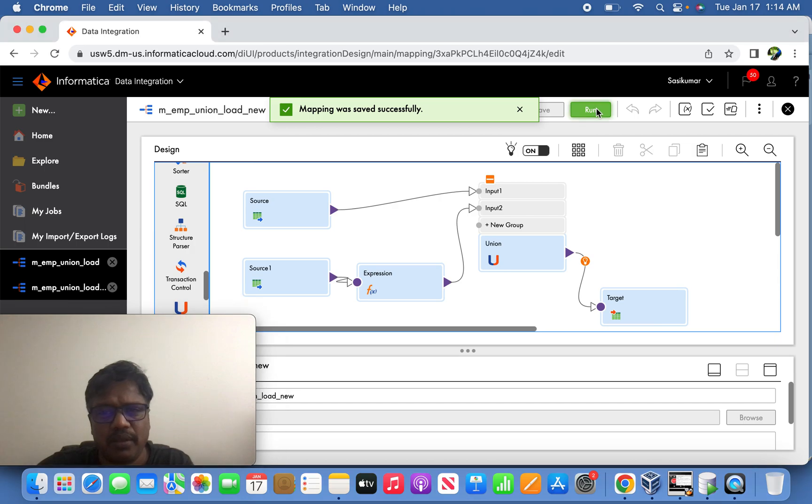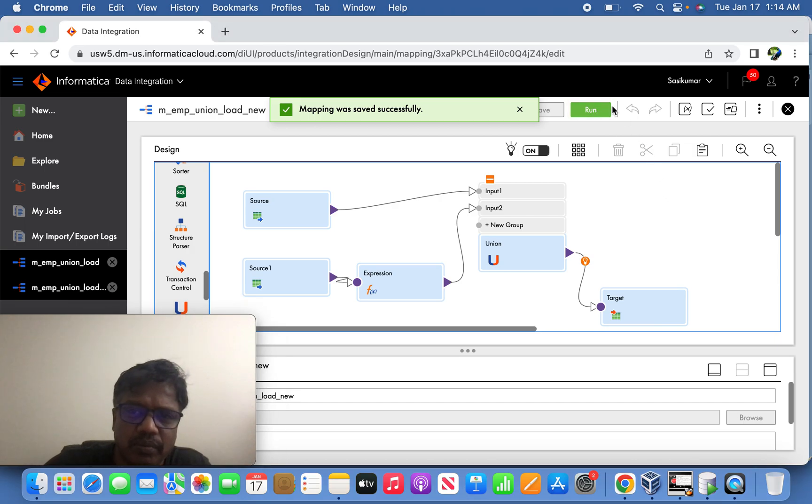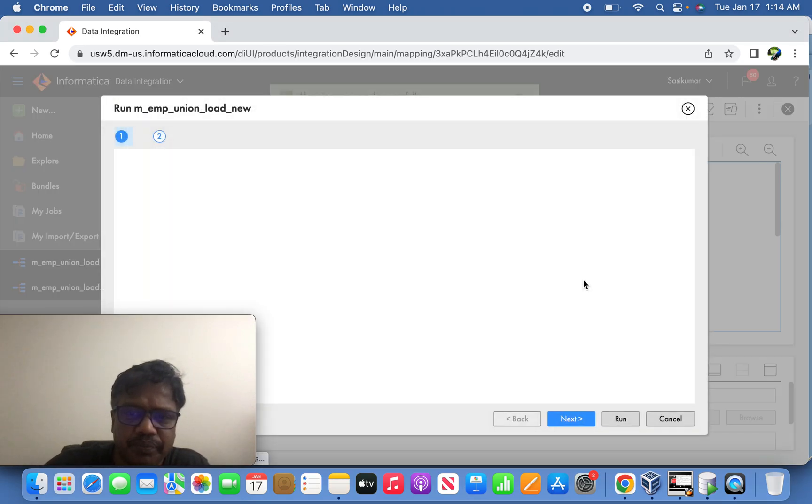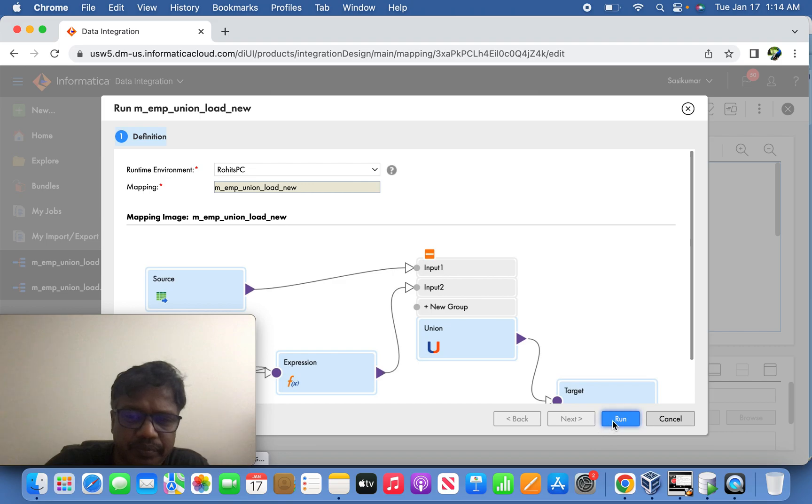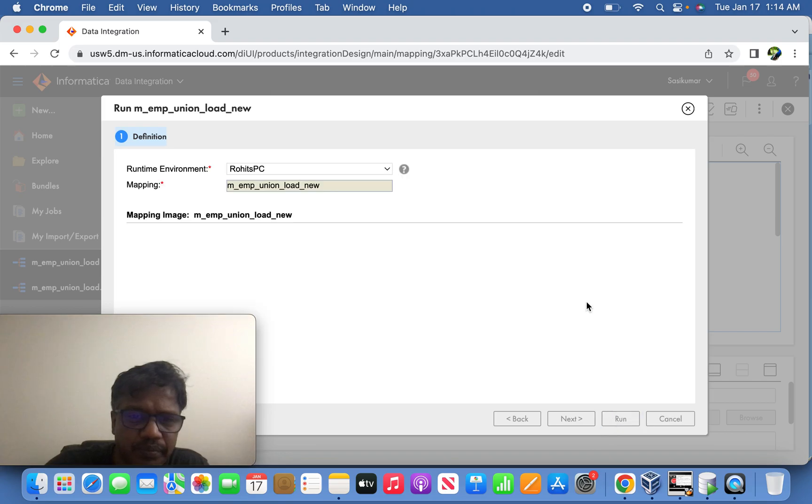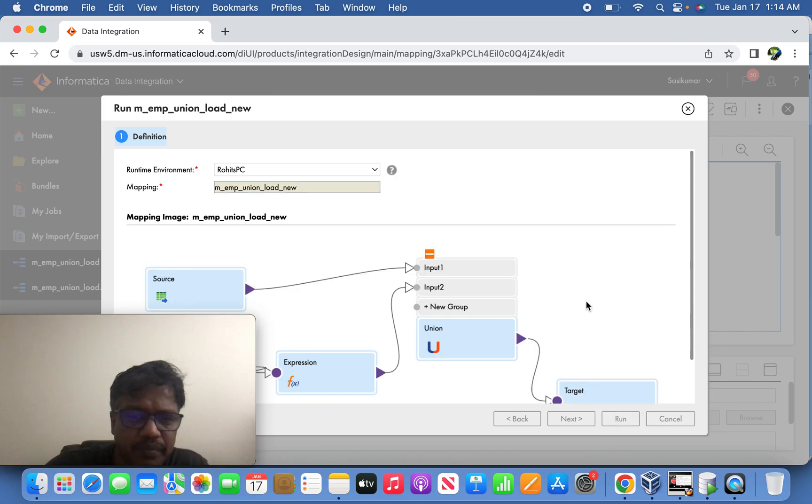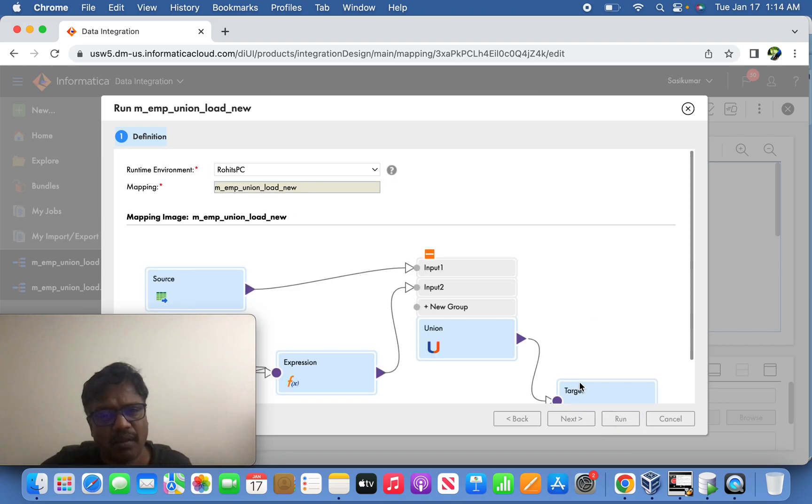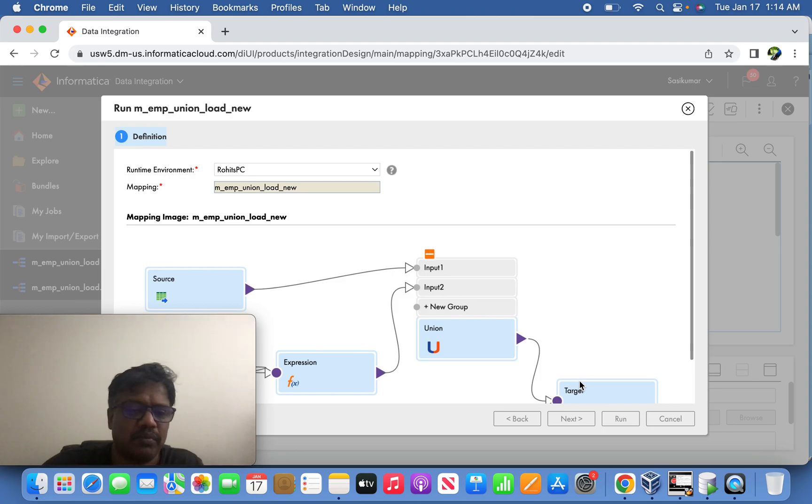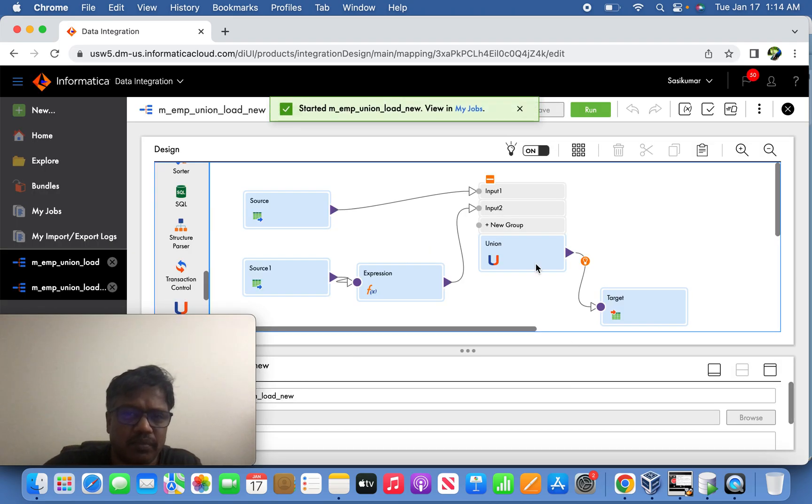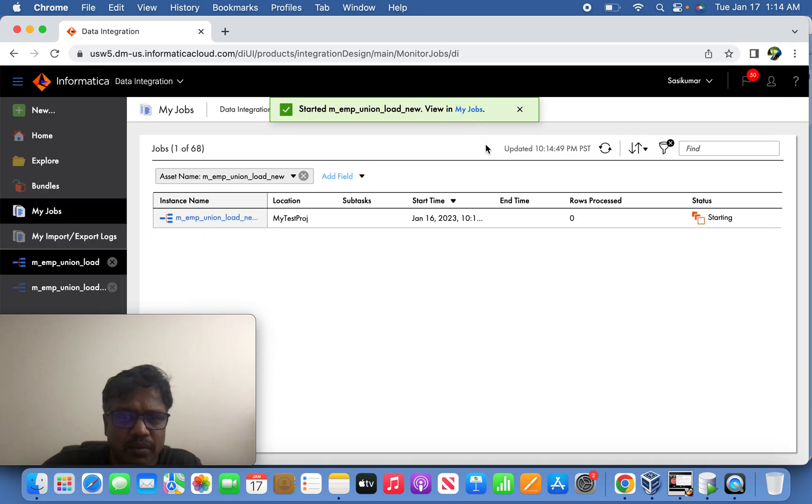Let us try to run the job now. Let us try to save it here. So the job is running.